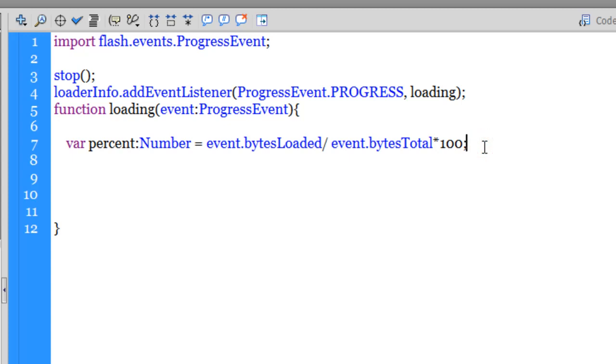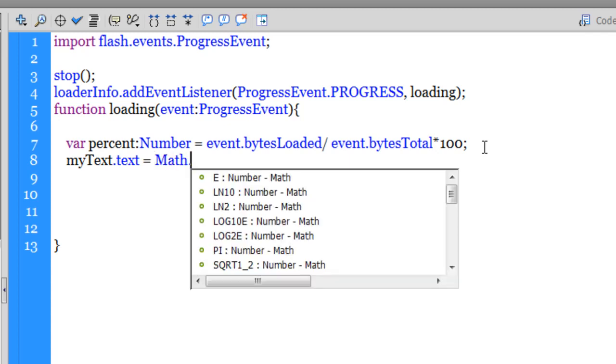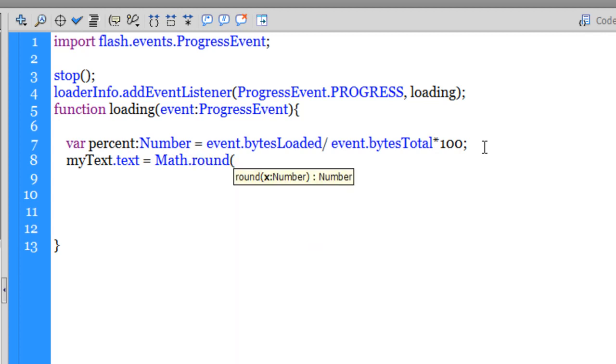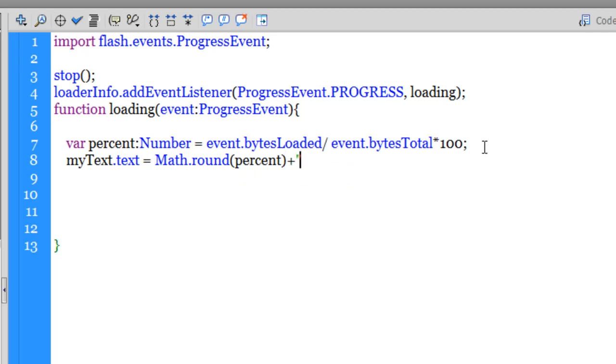Next I'm going to say myText, that is the text instance name of the text field that we had used on the stage, dot text through the text property. Let me make it equal to Math.round, which rounds off the number of percent. Since myText is a text field which will accept only a string, I need to add a percentage sign. When you add a number to a string, the whole thing becomes a string. That's why I need to add the percentage sign to display it.